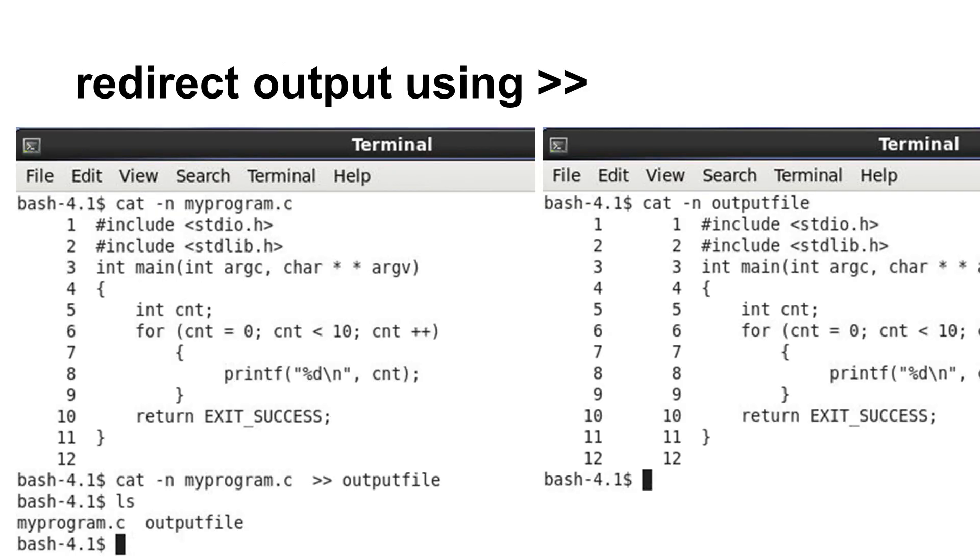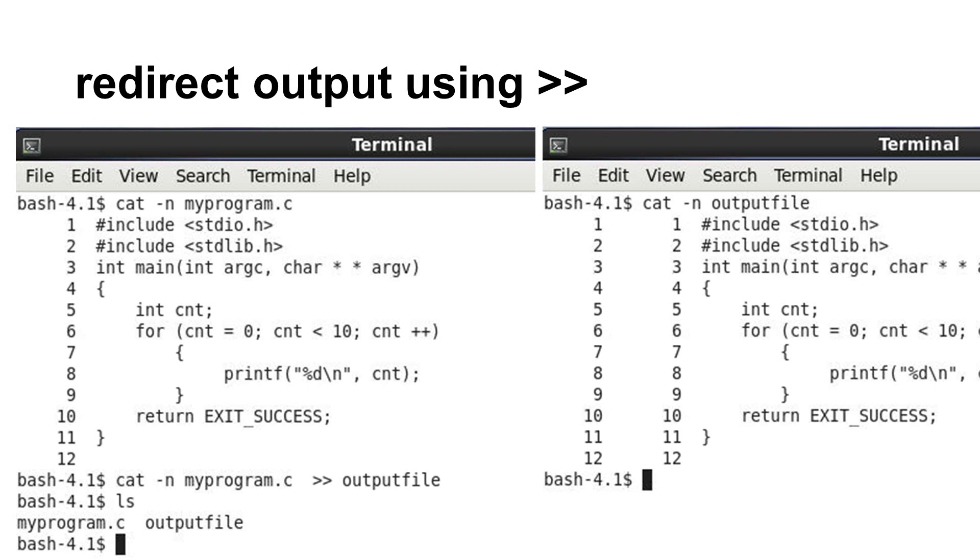Earlier, we have seen using greater than greater than to append to the end of a file. It creates a new file if the file does not already exist. The command cat -n prints a text file with line numbers. The output is shown on the computer screen. If this command is followed by greater than greater than and the name of a file, the output is stored into the file. In this example, the name of the file is output file. ls shows that a new file is created. Using cat -n shows this file. Please notice that the line numbers appear twice because the file itself already contains the line numbers.